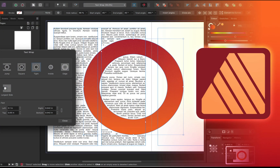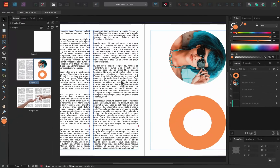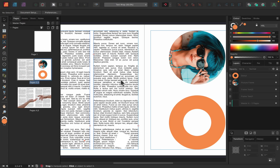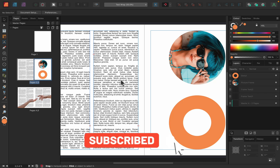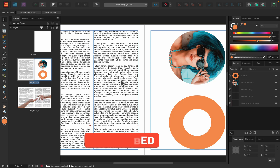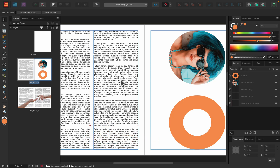Today we are using Affinity Publisher version 2, the new version of the software, but everything we will do today can also be done in the previous version. The task is to wrap text around an image — something you will do very often when putting posters, books, and flyers together.